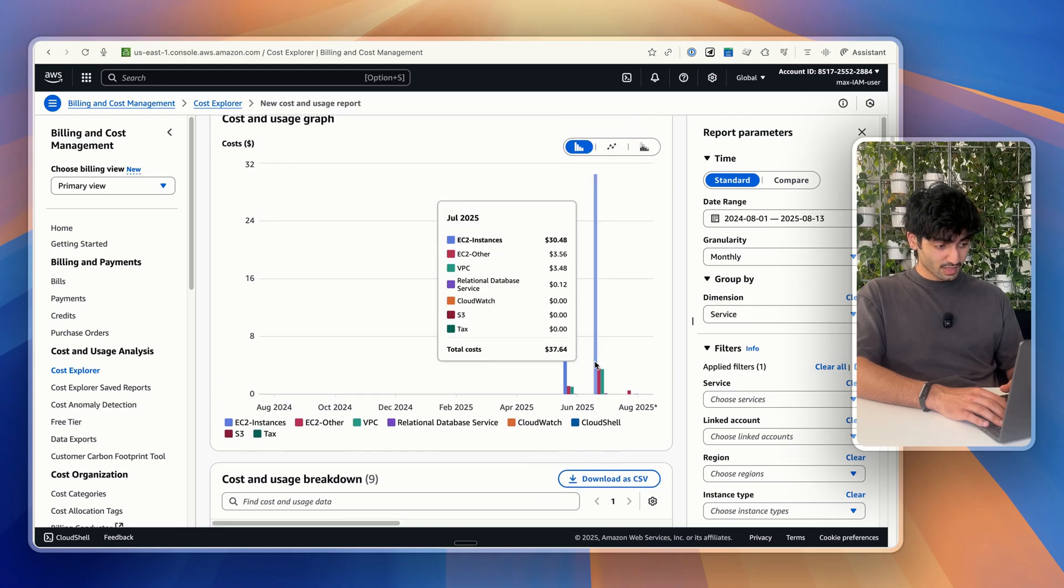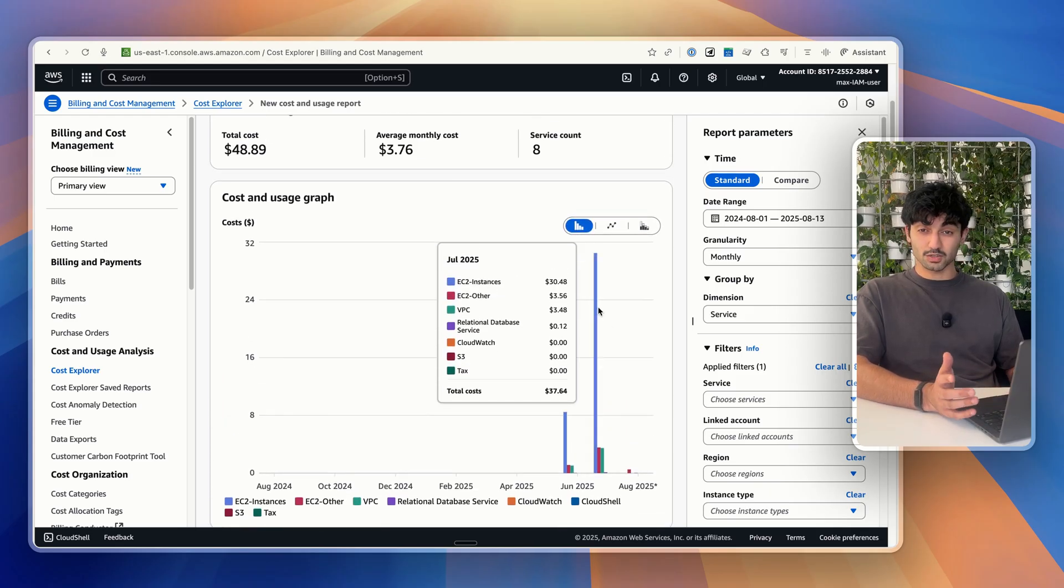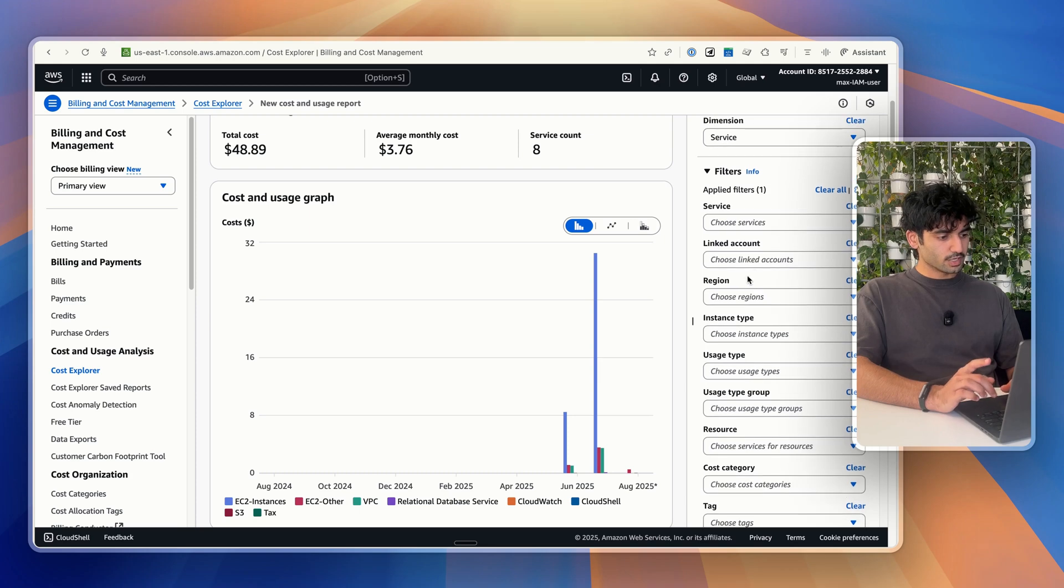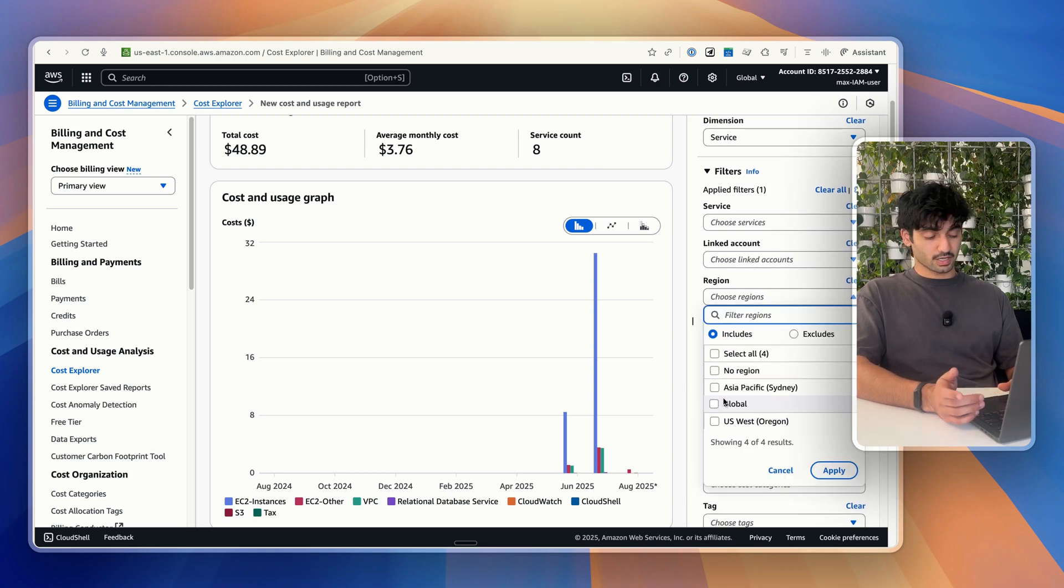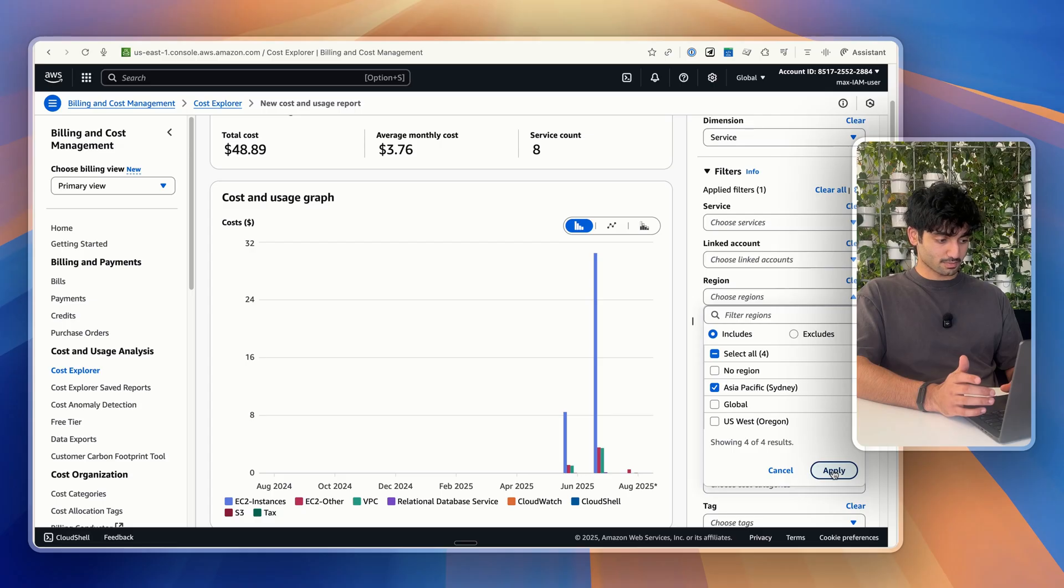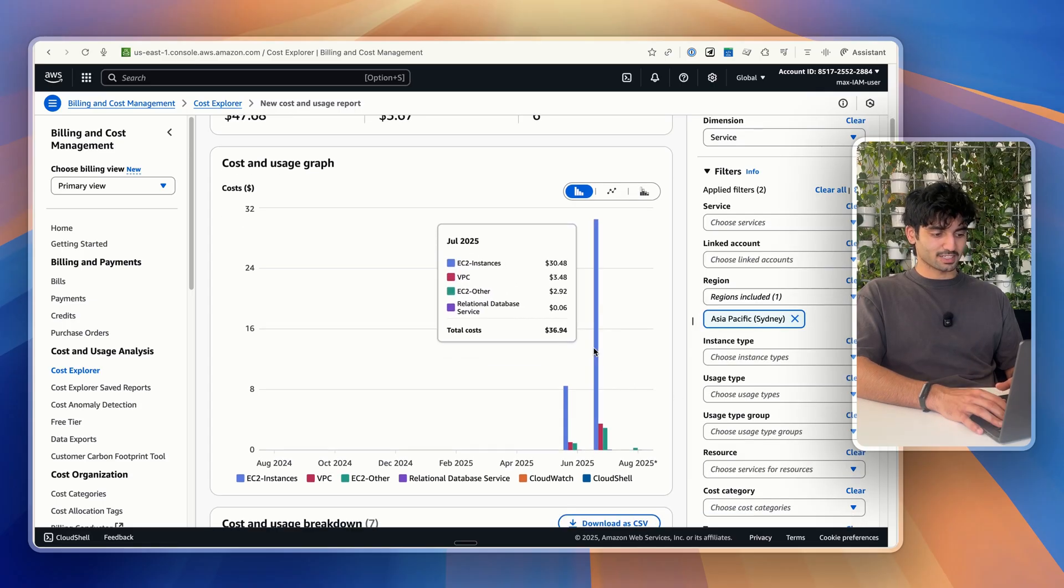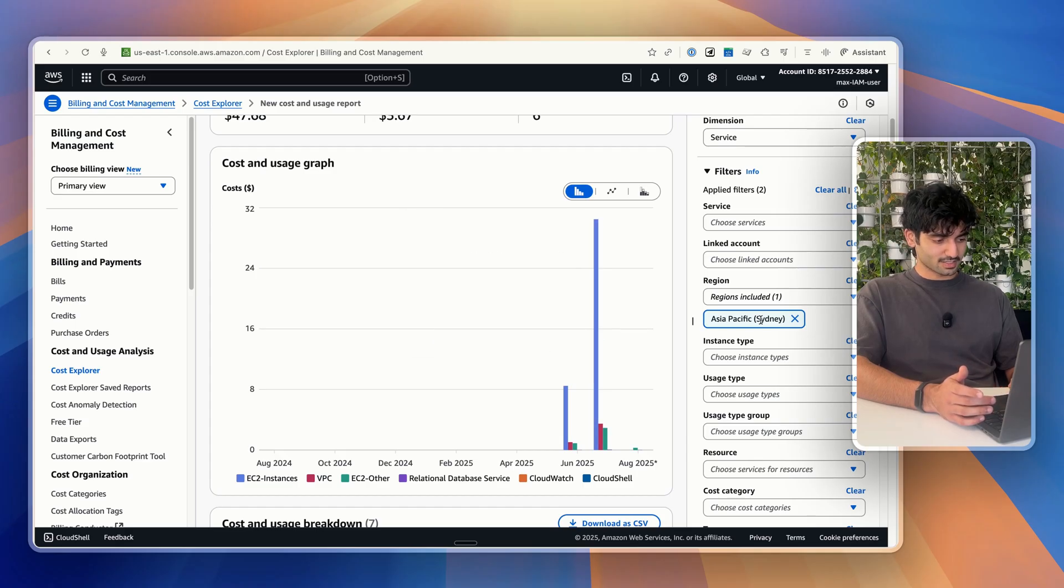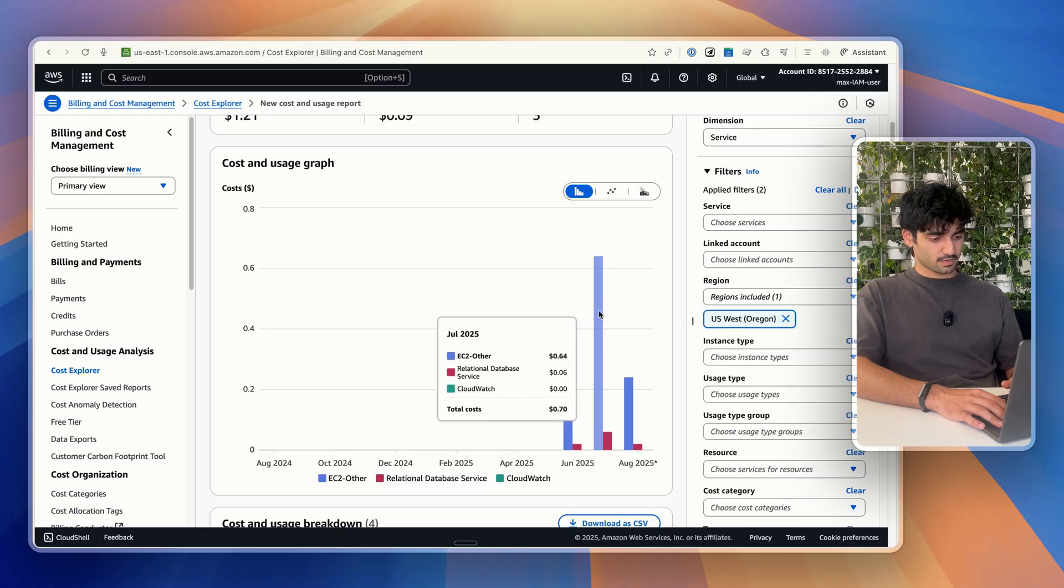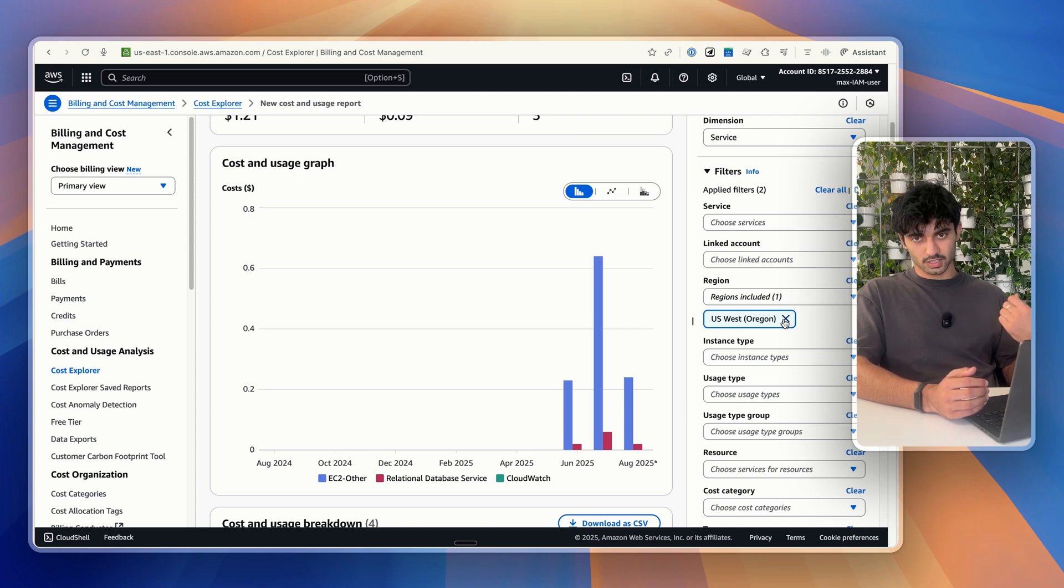We can even go one step further here because this doesn't really show you which region you are spending in. Because obviously, you can spend different amounts in different regions depending on which region you're set up into. What we can do is actually go into region over here. And there's four different regions that I've obviously deployed resources into. So I know for me, probably Sydney is the region closest. So that's probably where I'm going to be spending most of my money on. So I'm going to hit apply. And yeah, we can see out of that $37, $36.94 was spent in Sydney. I assume very little was spent in US Oregon. Yeah, 70 cents.